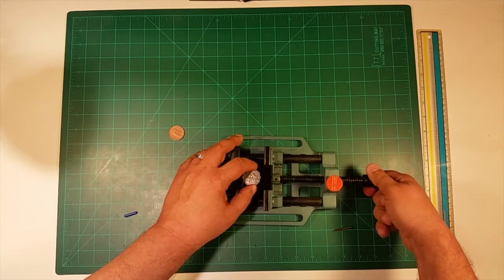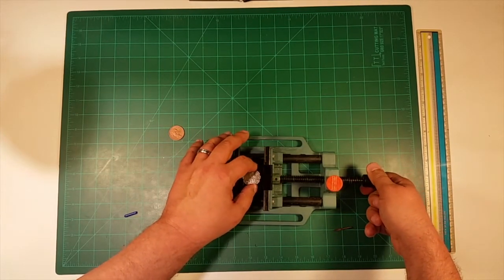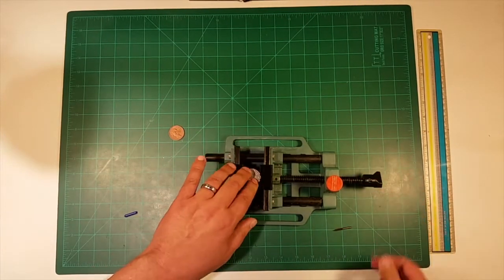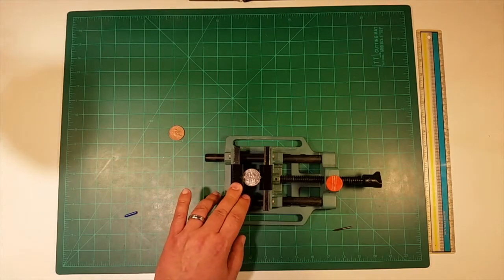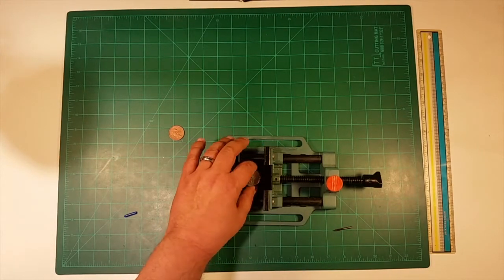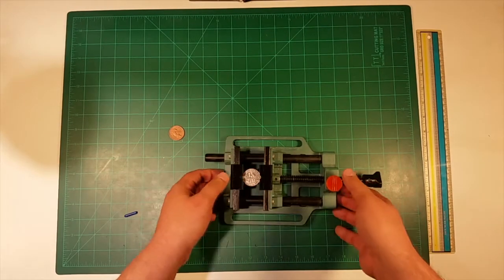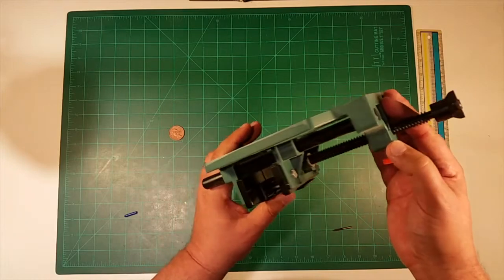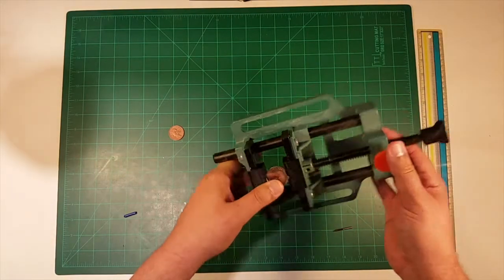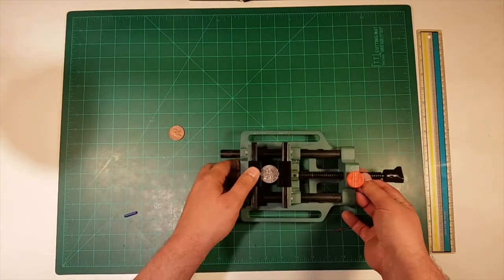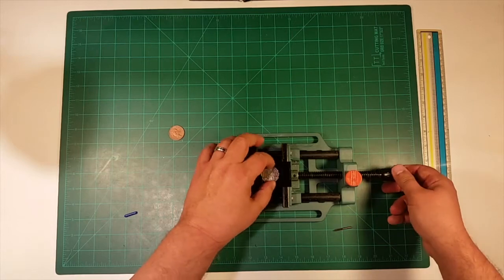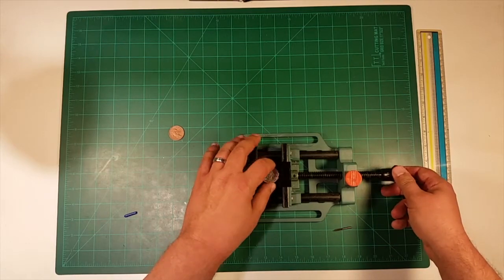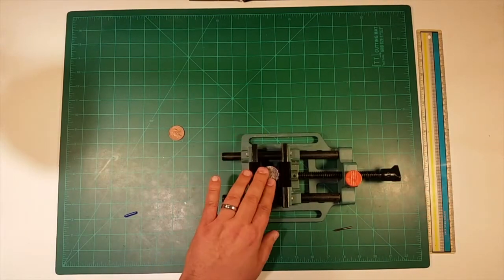And I printed these PLA 50% infill, and these are pretty tough. I'm also printing out a version in ABS too, actually right now as we speak. But this really has turned out cool. I think this is going to be a handy little setup for milling coins.